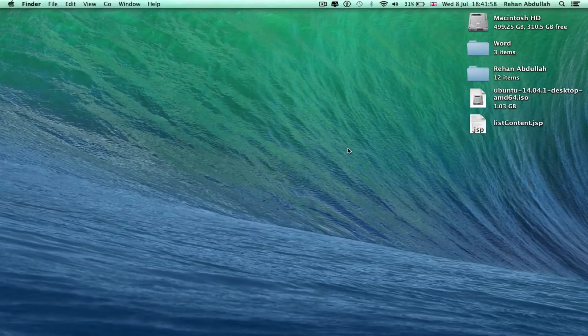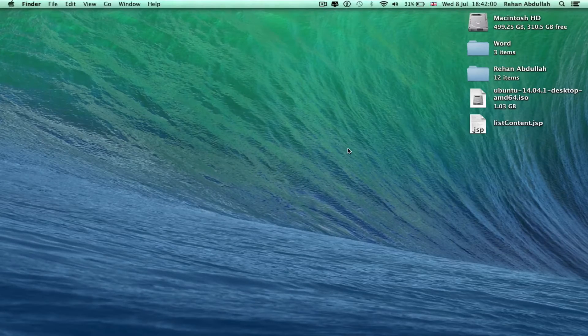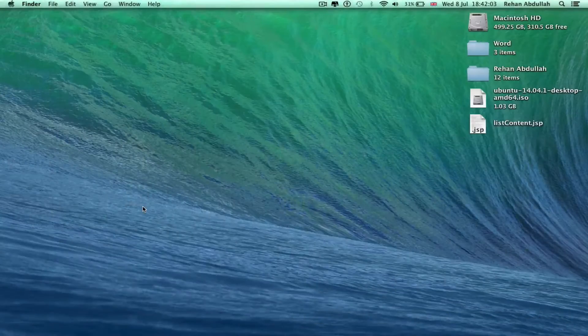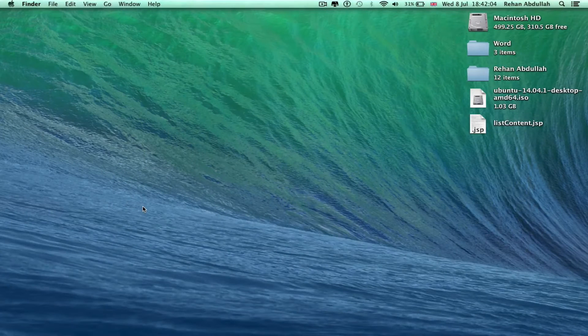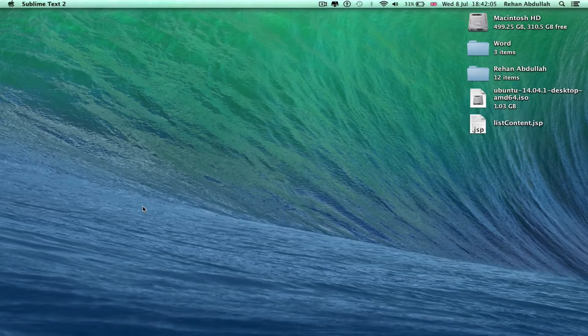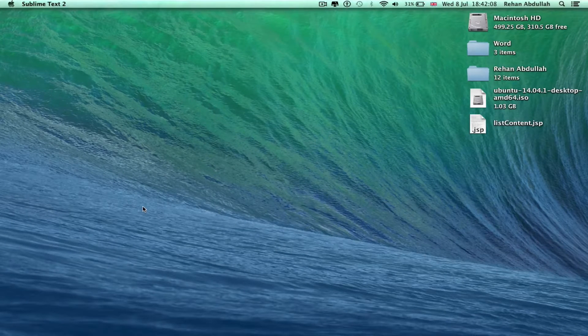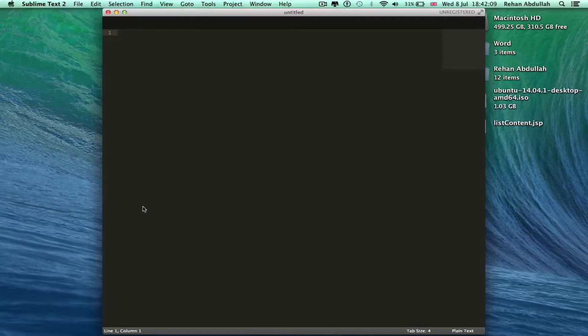At number 7 we have Sublime Text 2. Very nice text editor, really cool.